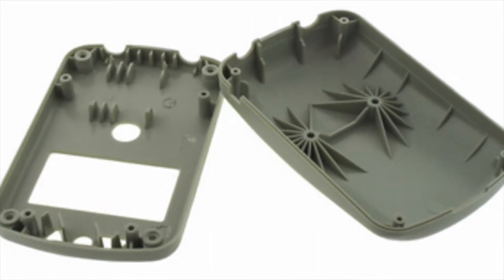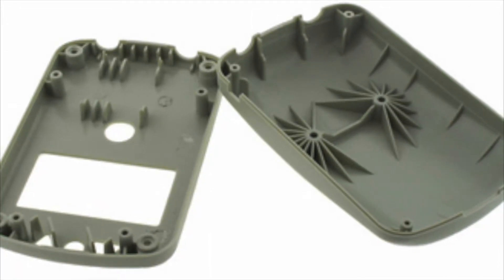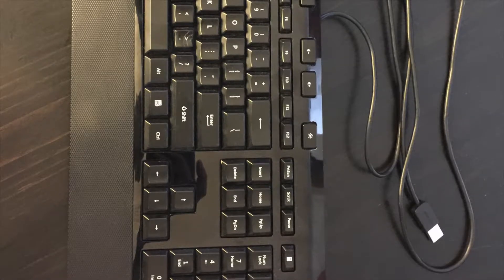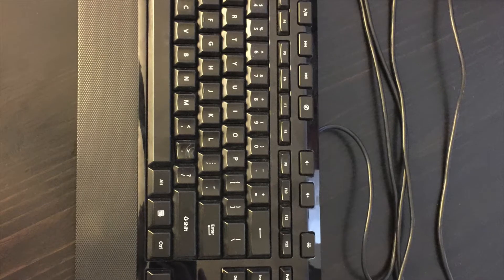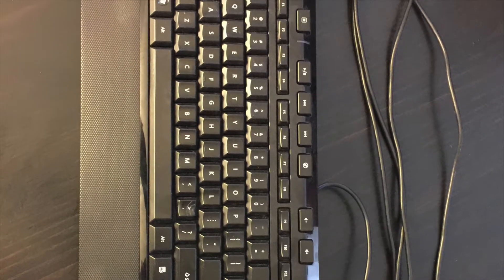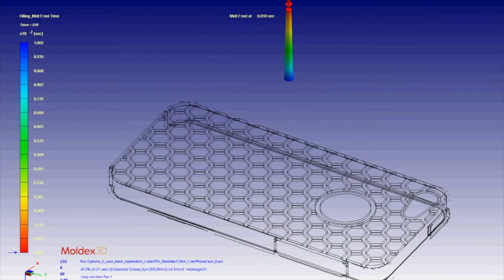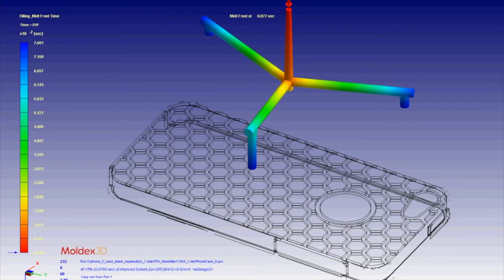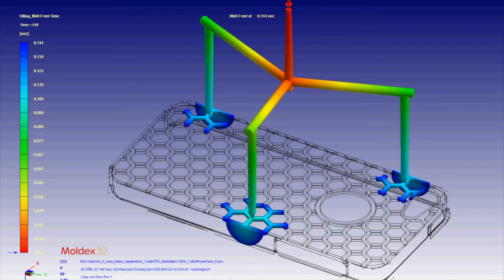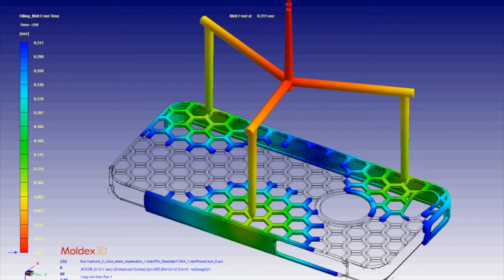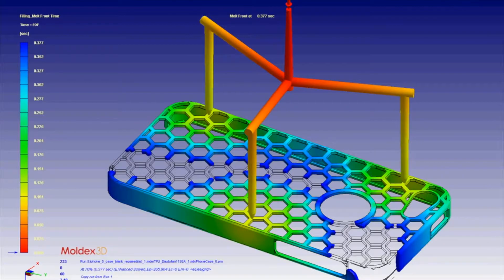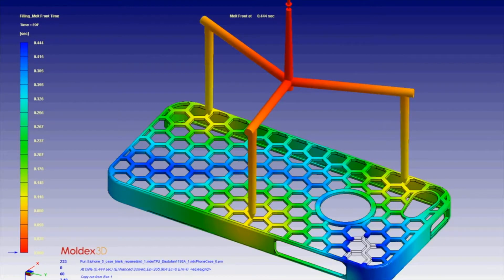The basis of these tools is to allow simulation of the injection molding process in order to analyze plastic part design and to have a starting point before the time and money is applied into creating tools and initial shots. While the correct design considerations should be thought of and implemented when designing a plastic part, it is very difficult to predict every possible aspect, such as correct injection points or areas with restricted flow. This is why having software that can simulate a flow process is very useful.